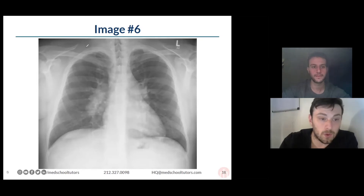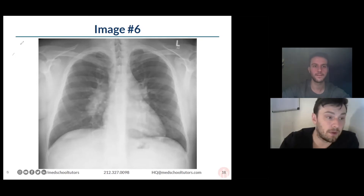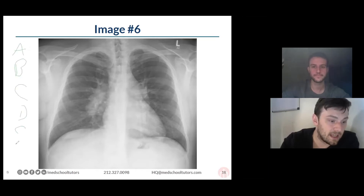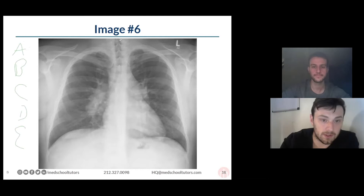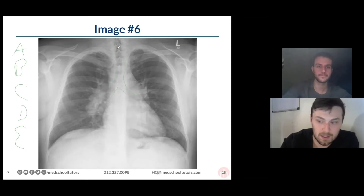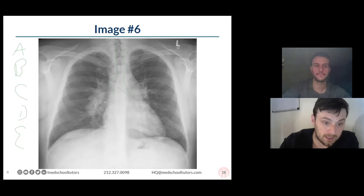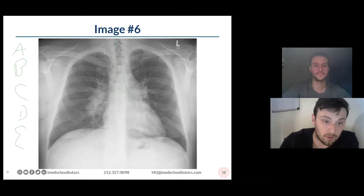Just a reminder of how to go through your classic chest X-ray. There are a bunch of different reading systems — ABCDE was always the one I was taught. You start with your airway — here's your airway, here's your carina right here. B can stand for a couple different things: it can stand for bones, or it can stand for breath.